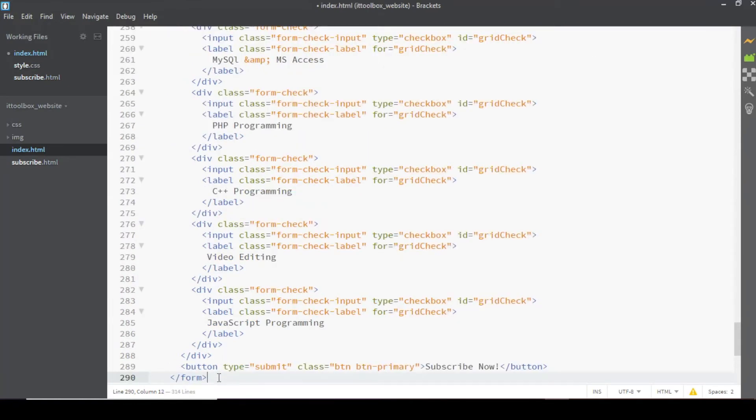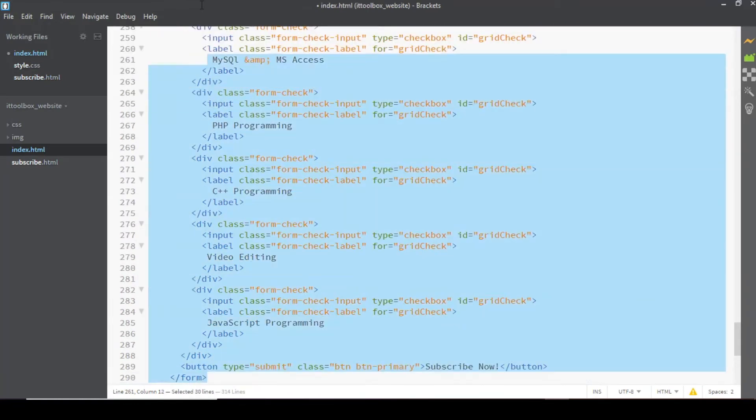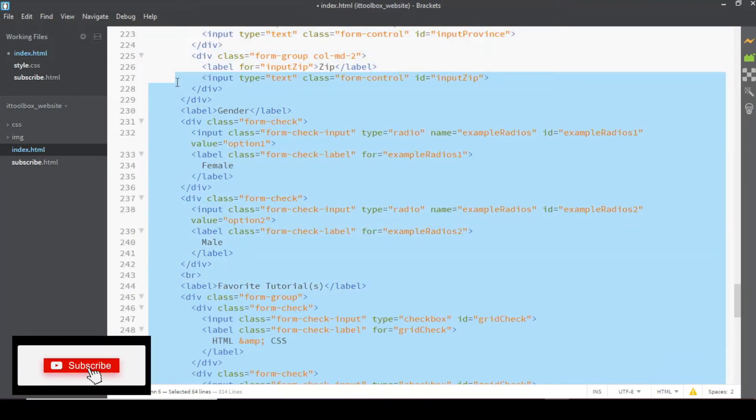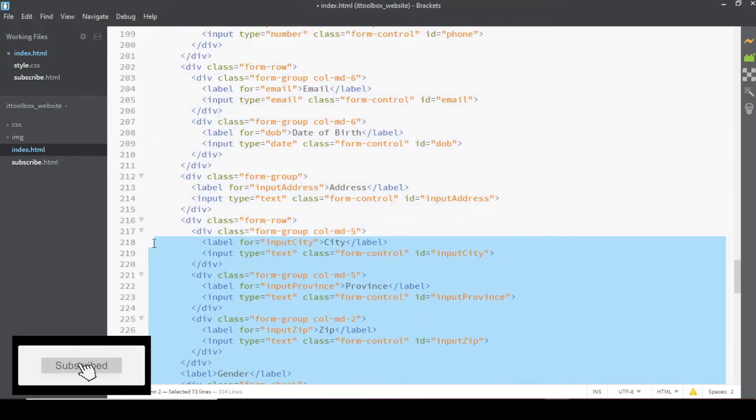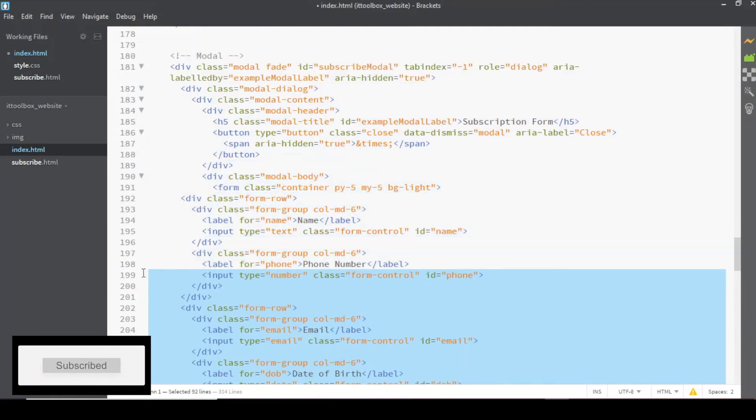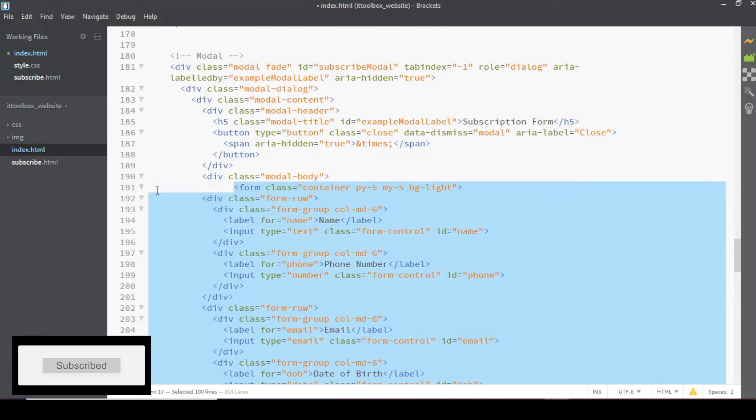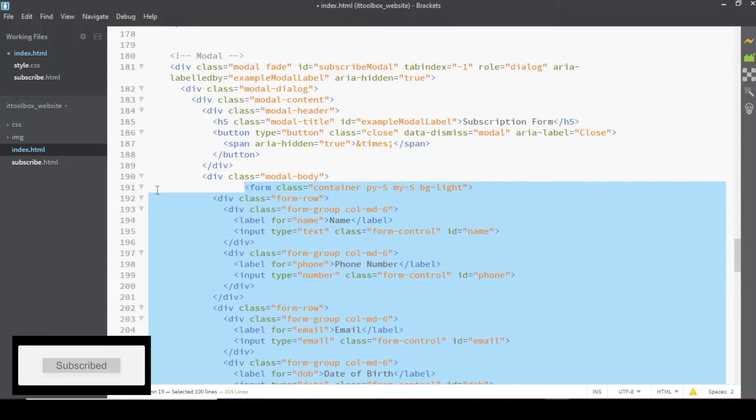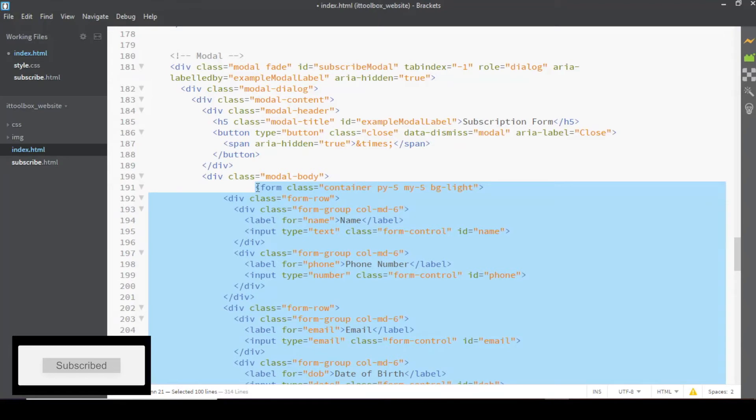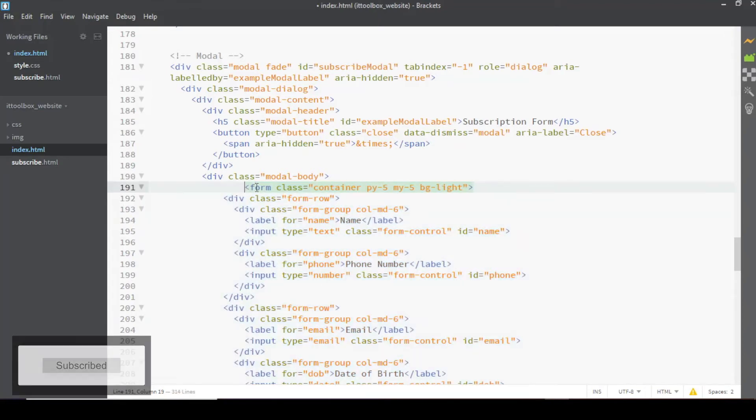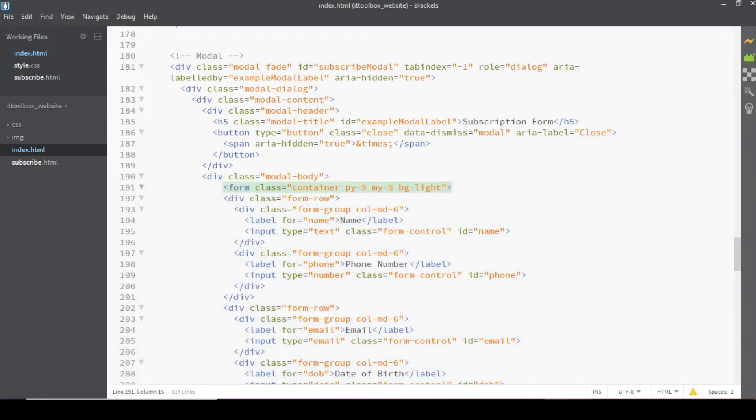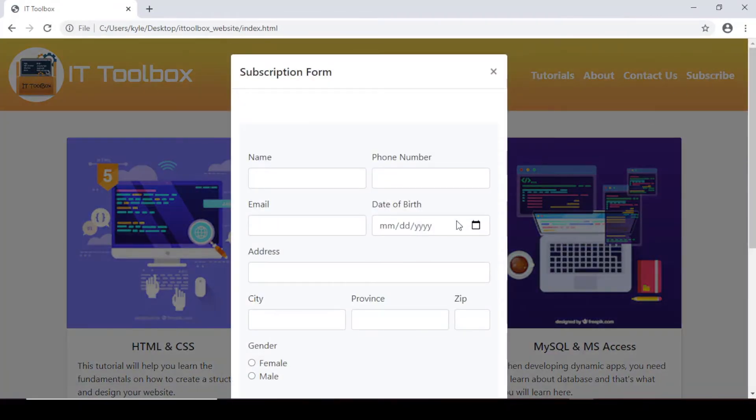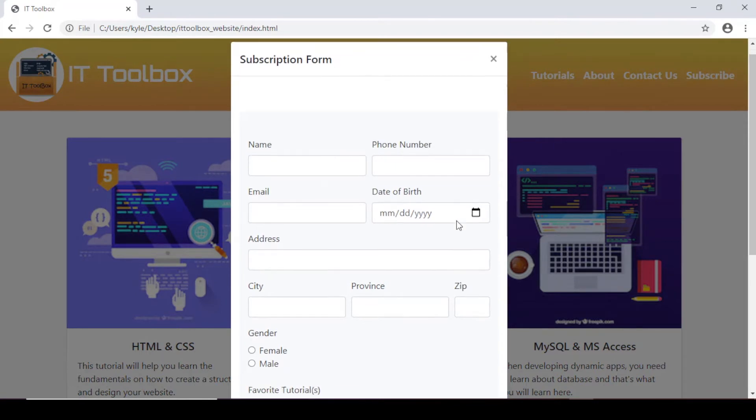So same, let's apply proper indention. Select the codes up until here and then press tab. Click on the subscribe button, click on subscribe link. Now we have our subscription form.